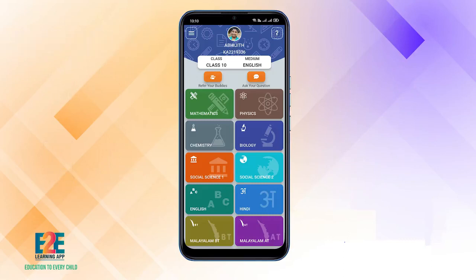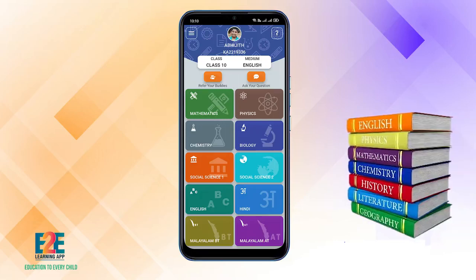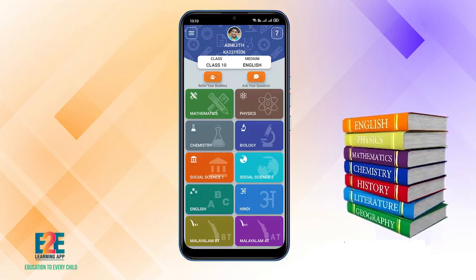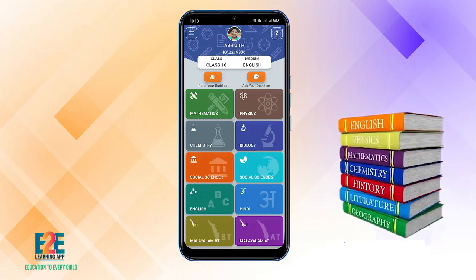E2E Learning App. The classes in the E2E Learning App are able to learn from the E2E Learning App.